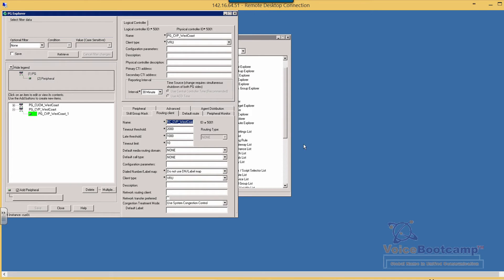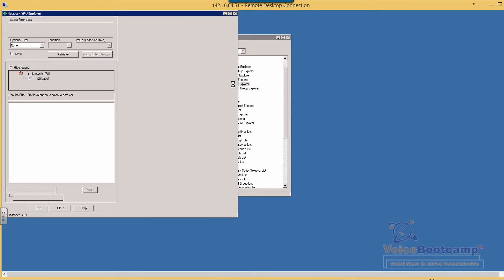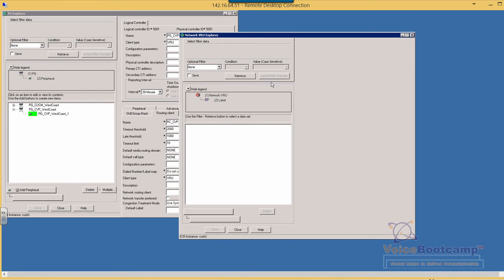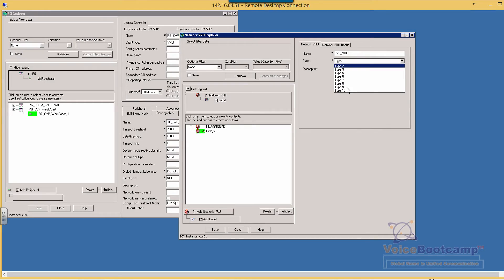The next thing I'm going to do is under the configuration manager, create a network VRU which is to define the VRU type. So when I add a new VRU type called CVP VRU, we're going to define the type being 10 because that is the VRU the CVP supports.